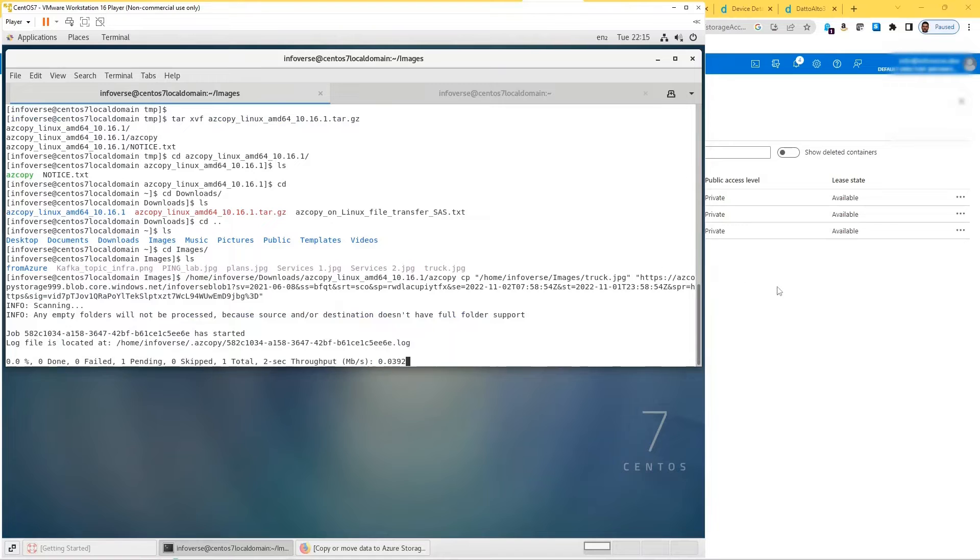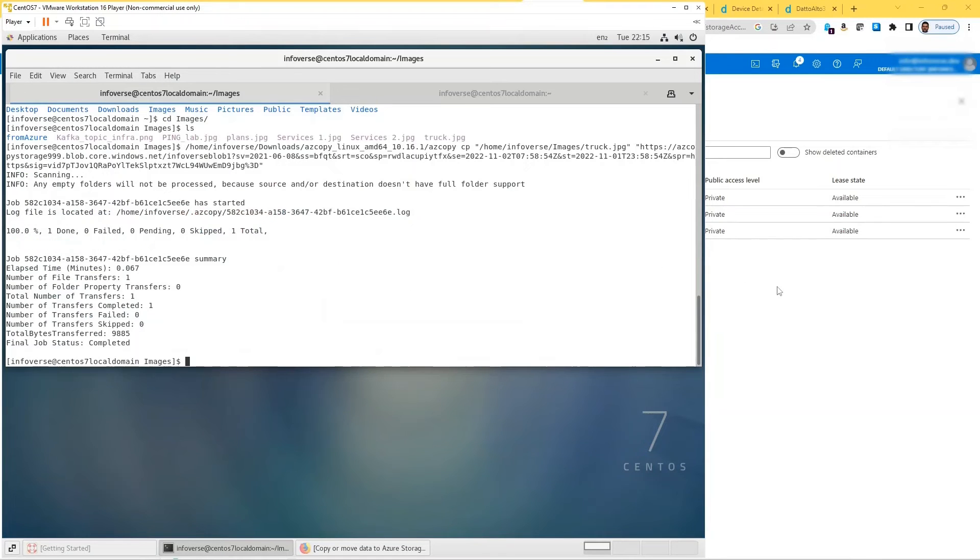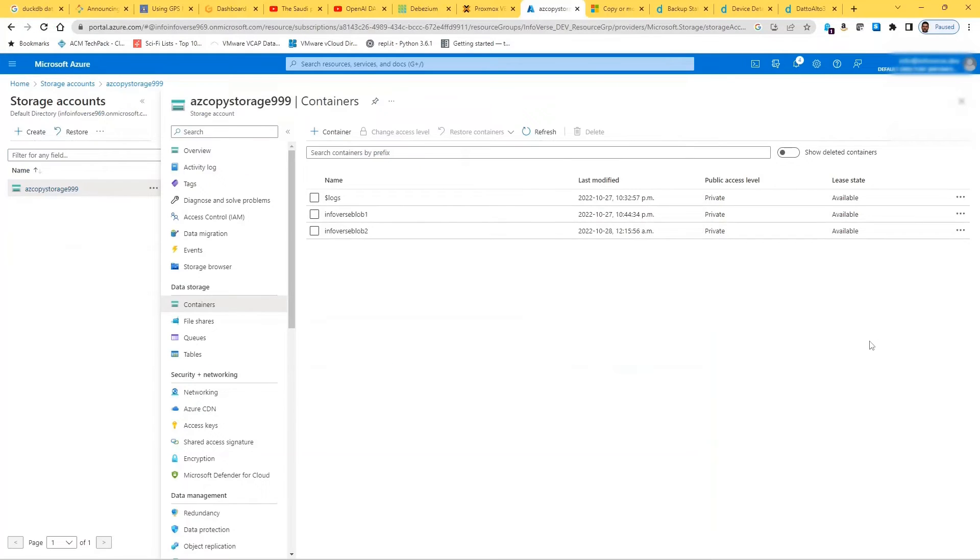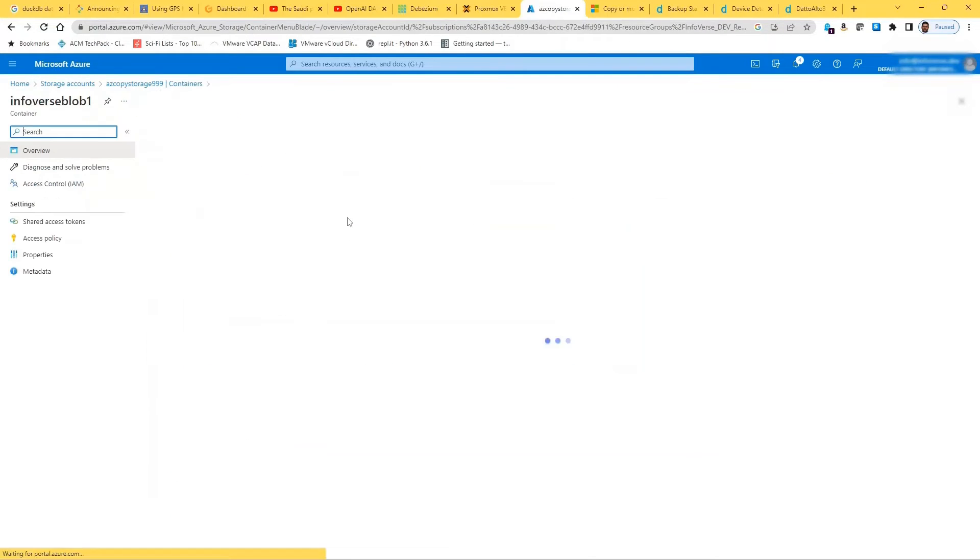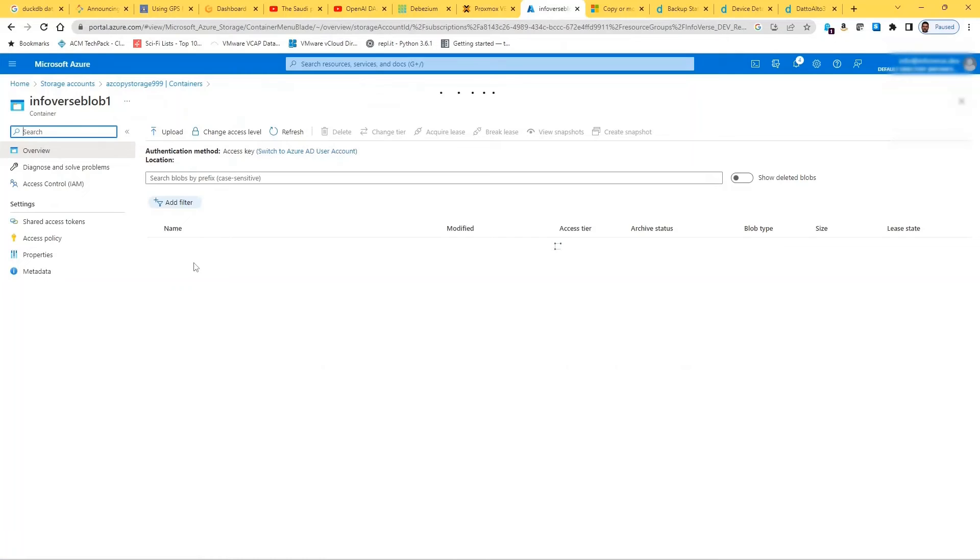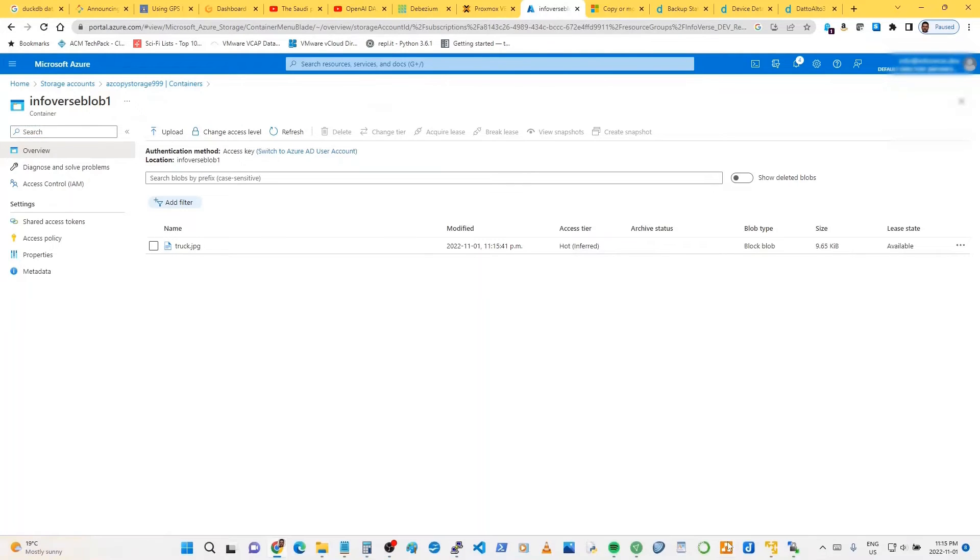Okay, so let's go back and the command looks okay. It's appended by the SAS starting after this question mark SV, and that whole part is that SAS token. So let's run that. Okay, it seems to be running fine. And it says number of transfers one and transfers completed one. Very good. So let's go to Infoverse blob one. And you can see that you should have that truck.jpg.